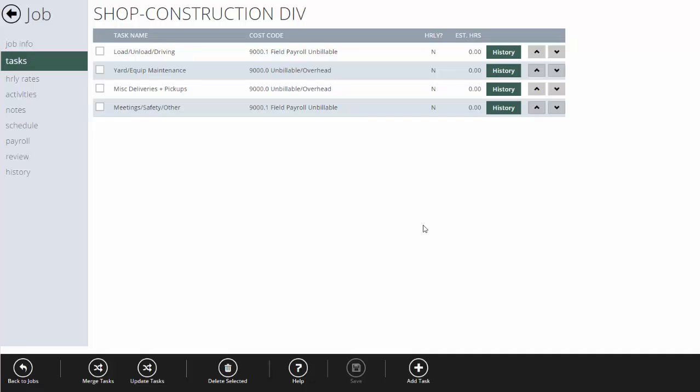So what I'm doing here is I'm classifying my unbillable time by these four categories. So anytime an employee needs to get paid for working, let's say, setting up and loading his truck in the morning, it's going to get in the morning and clock under this shop job under loading, unloading, and driving.